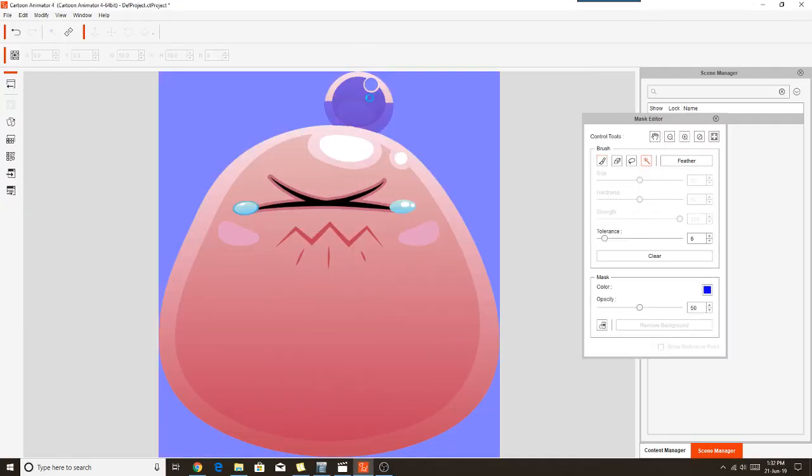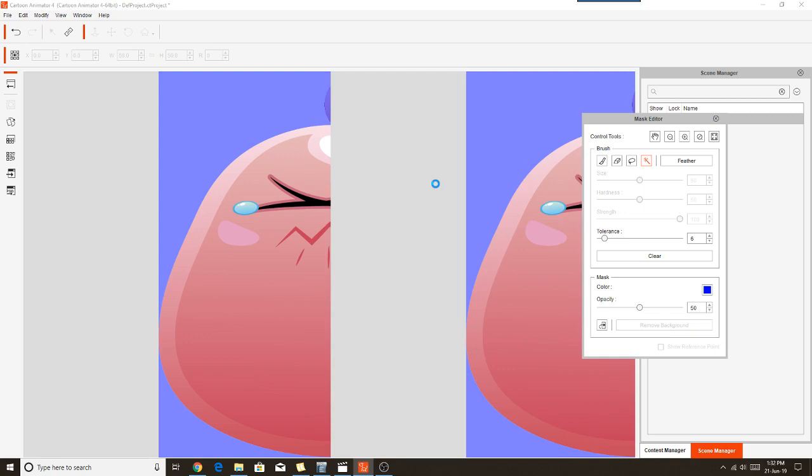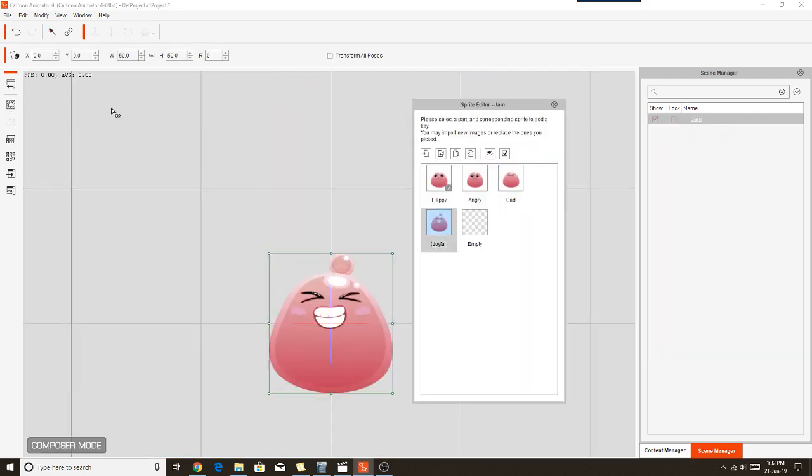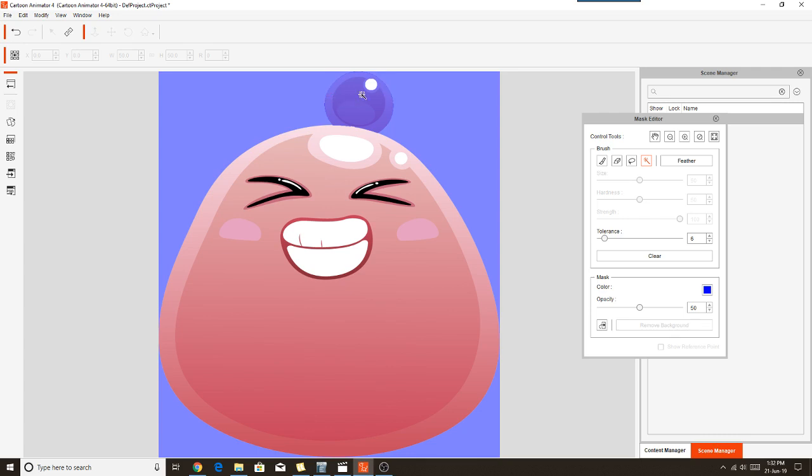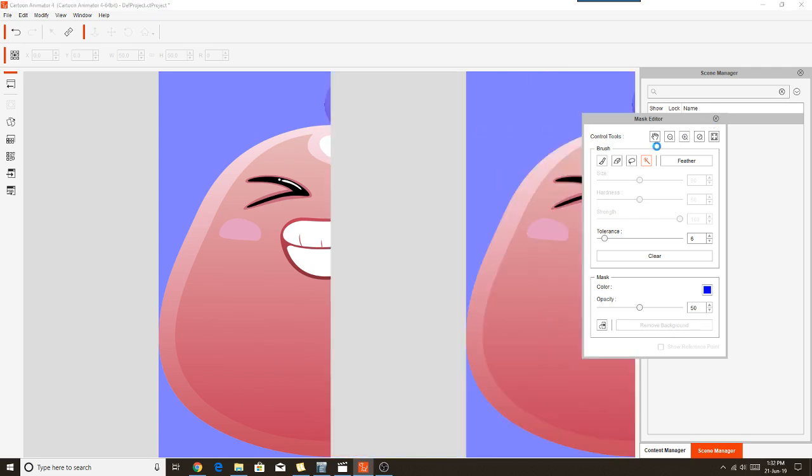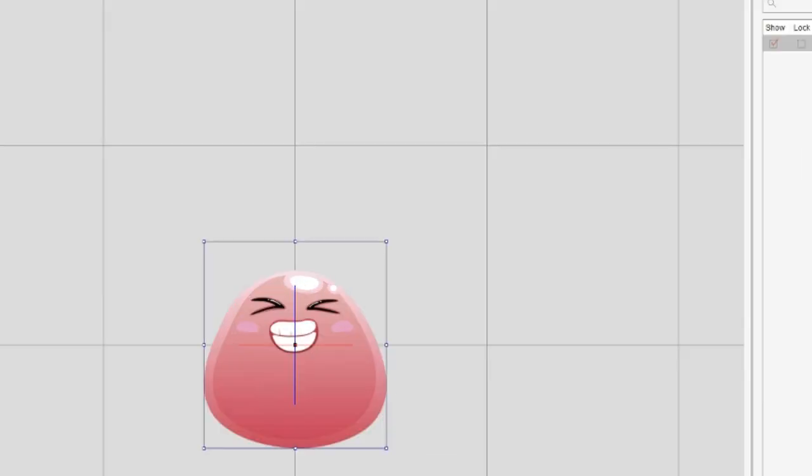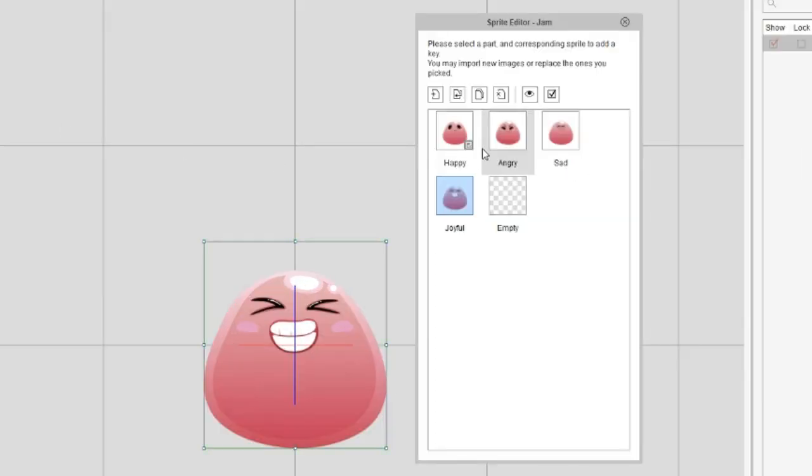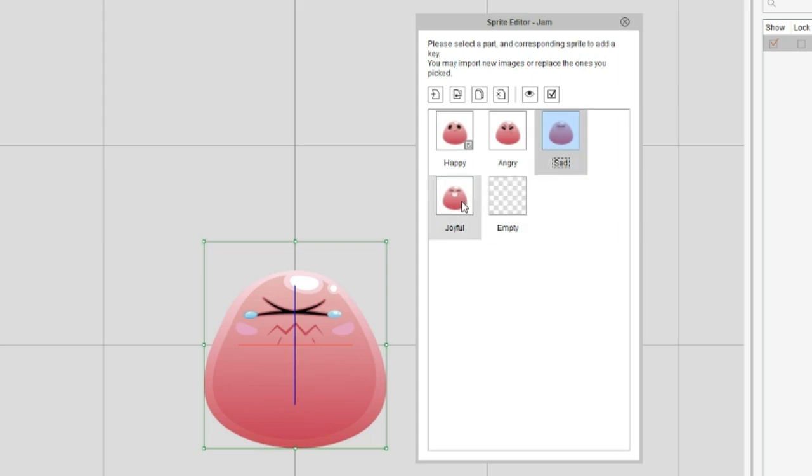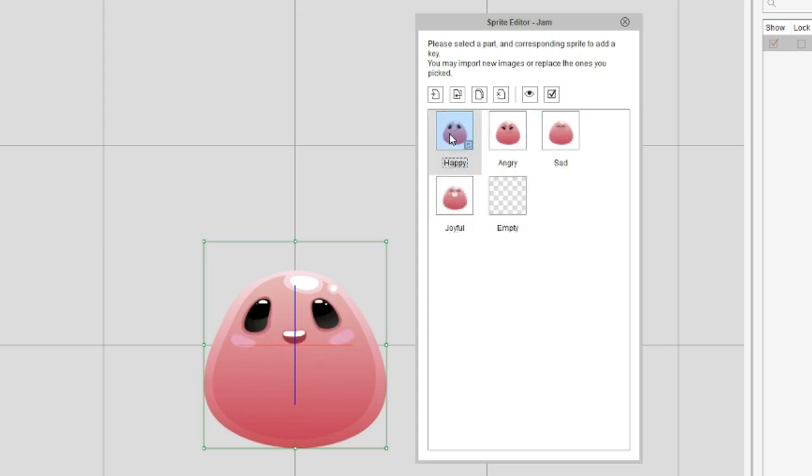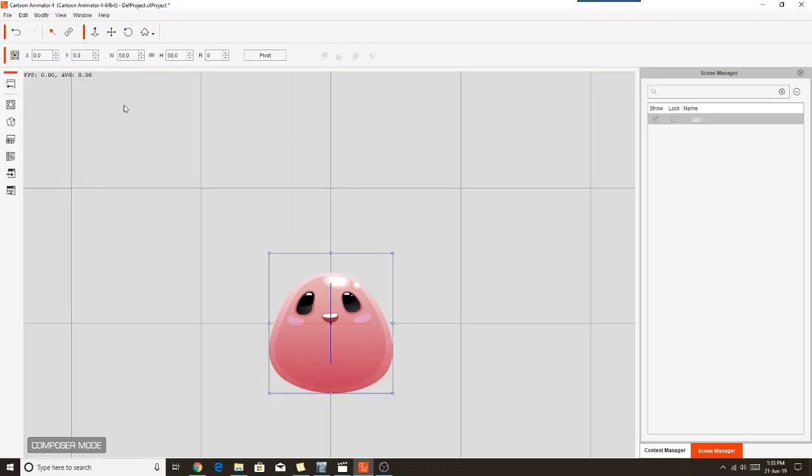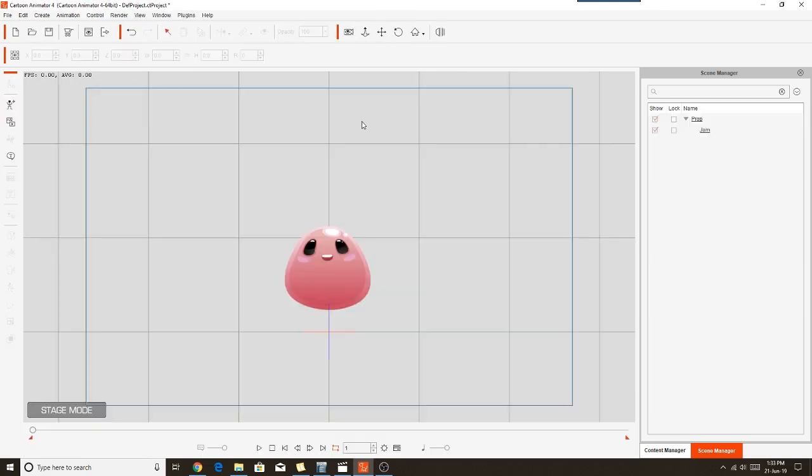I'll fast forward a bit here while I'm doing this. There we go, now all of my sprites have had the little bubble top knot removed. We can just get out of here, get out of the Composer and go back to the Stage. And there we have our little jam jellybee minus the top knot.